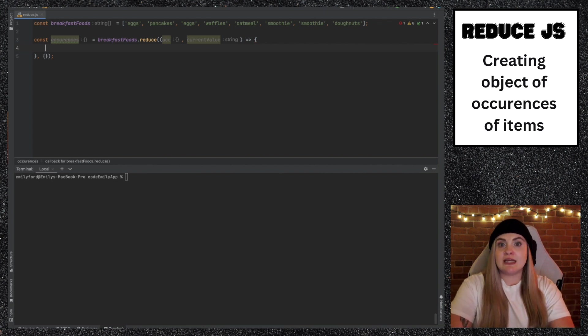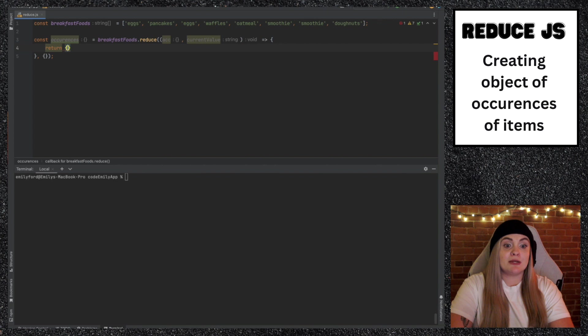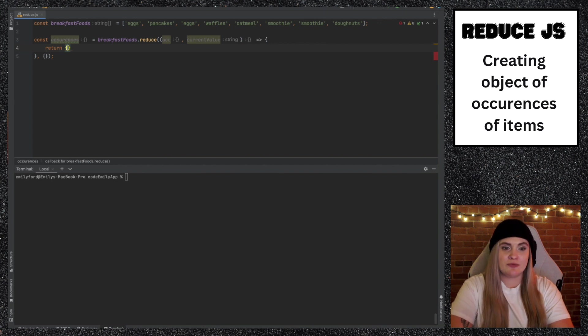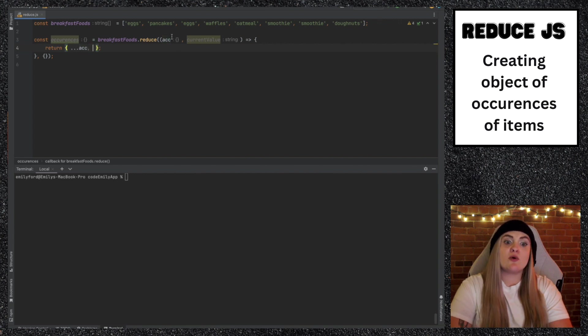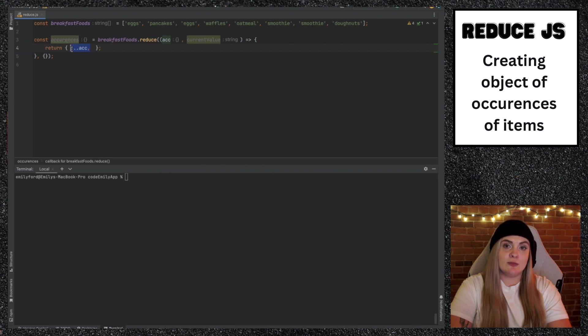So what I'm going to write here is return. Again, I'm going to use the spread operator. So three dots, and then I'll do accumulator. After you declare a certain portion of an object, you can then override any values that you already set inside of accumulator. So then I'm either going to create or tack on to whatever I had previously set in this object.